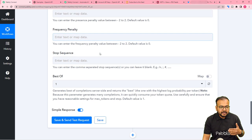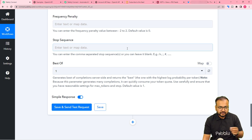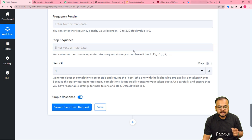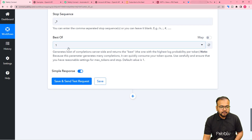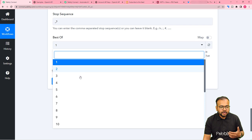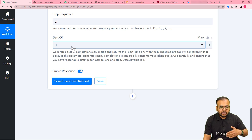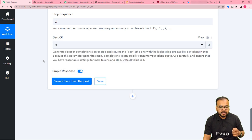You can leave the penalty and frequency penalty fields blank — these are not compulsory. You can also provide a stop sequence to inform the AI when to stop generating. For the 'Best Of' option, selecting 3 or 5 will resample the content and give you the best among generated outputs. I'm selecting 3 so we can get the best quality content.